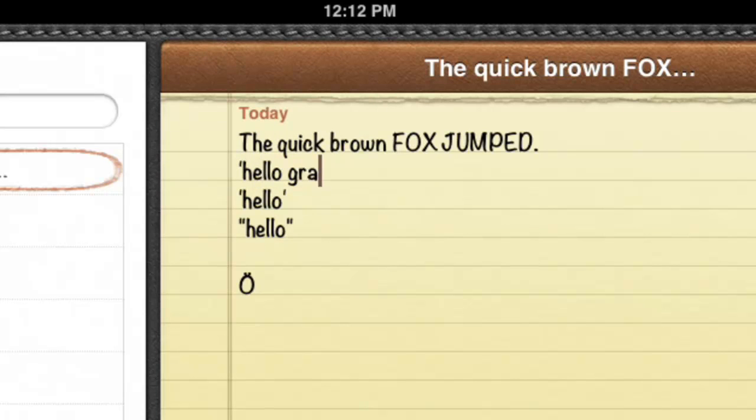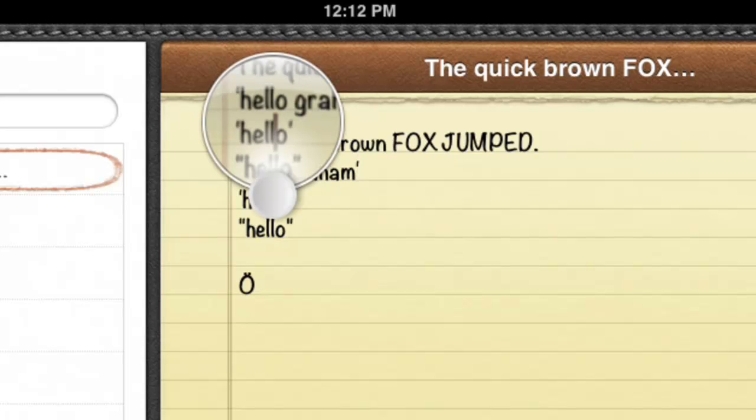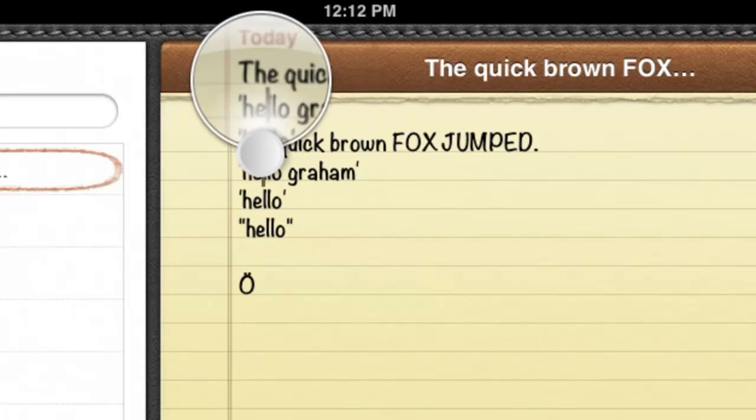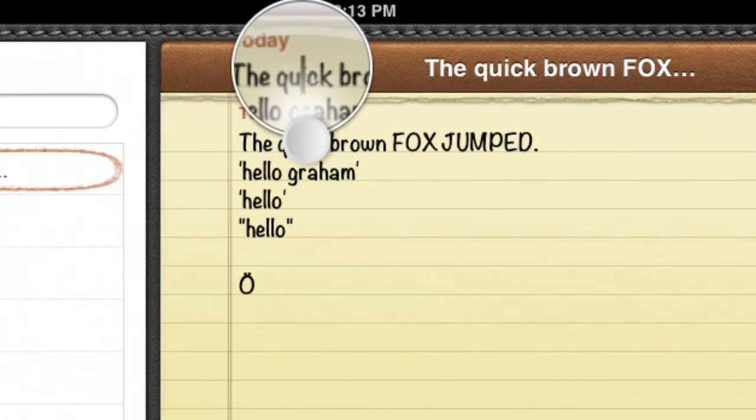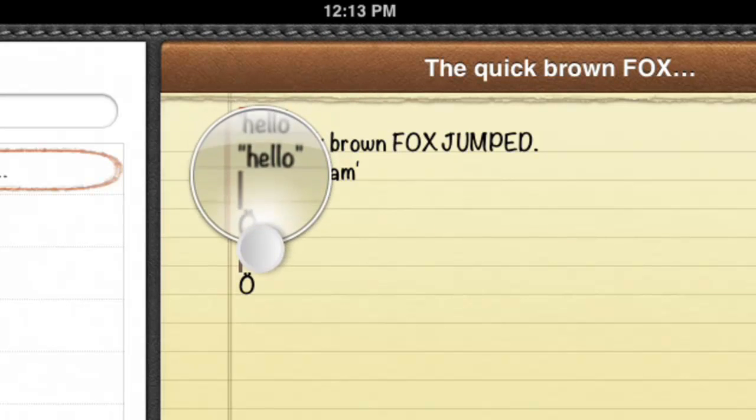So the magnifying glass is available in a lot of different apps. You just hold down your finger over the text, suddenly you'll get this magnifying glass pop up, and you can move it to wherever you need to.